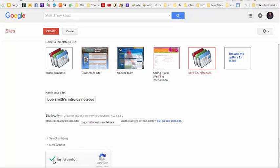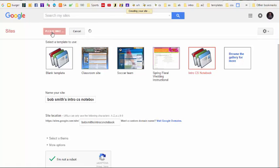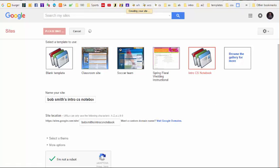After clicking this recapture button down here, I'm going to hit the create button and create the website. Note that it might take several minutes for Google to process your request to create the site. I'm going to pause this video while this creation takes place.